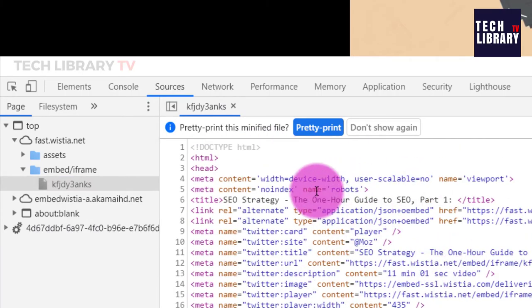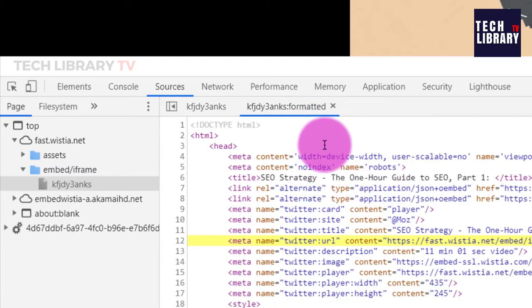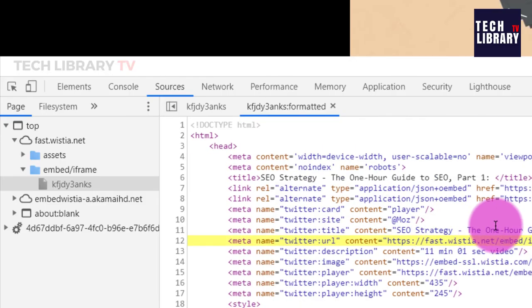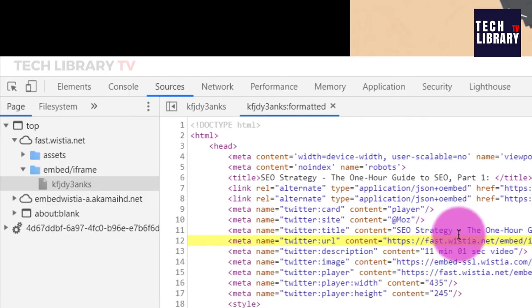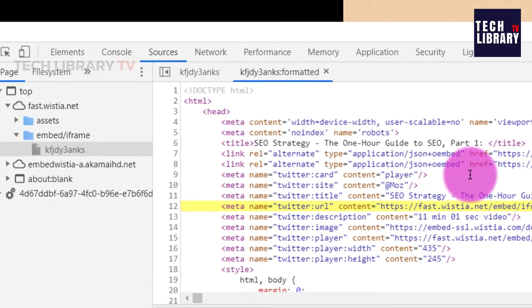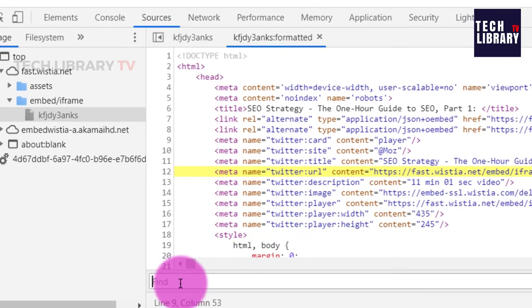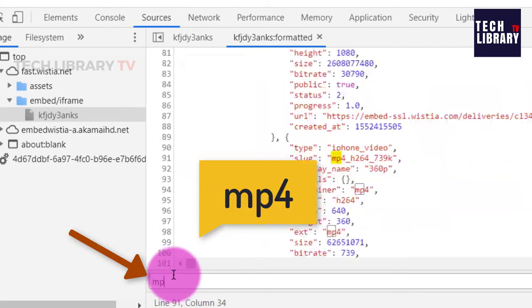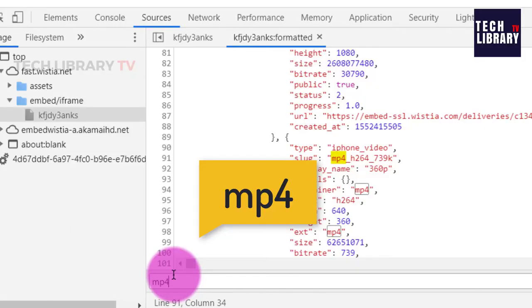If you find this gibberish, just hit on pretty print so that this is formatted. Once this is done, click inside this file and hit Ctrl F to bring up this search bar and type in MP4.